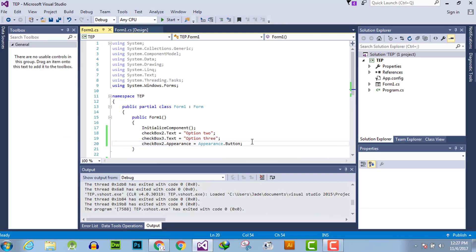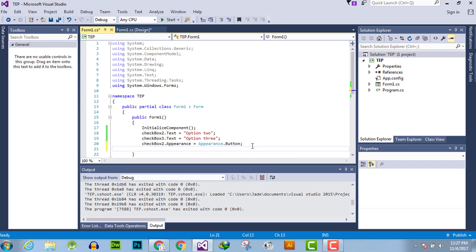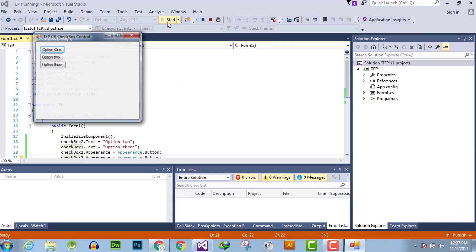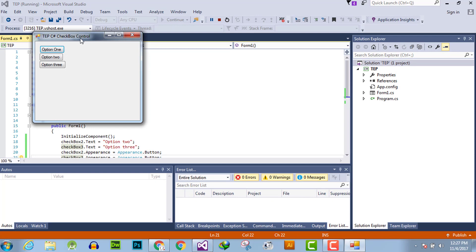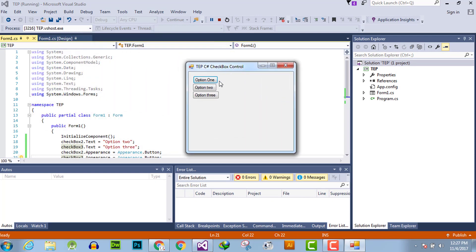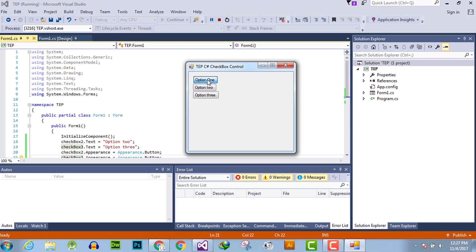We can do the same thing with checkbox3 to change its appearance. It depends on the condition or the requirement of software which you are developing. Click here and you can select multiple or none.